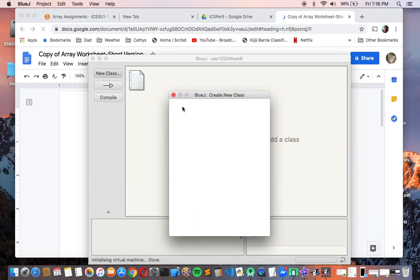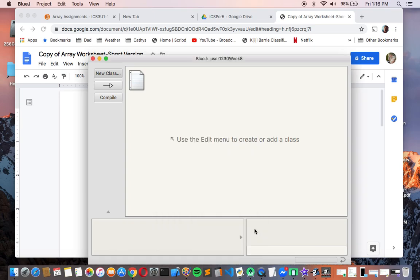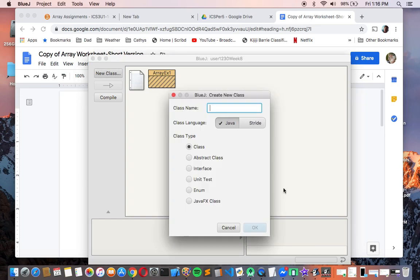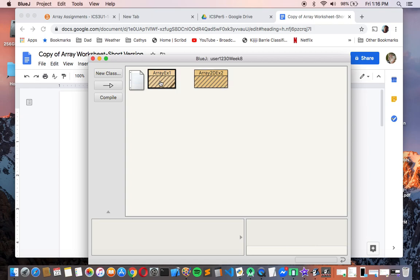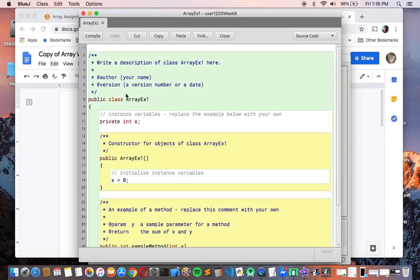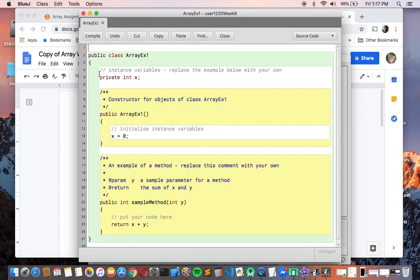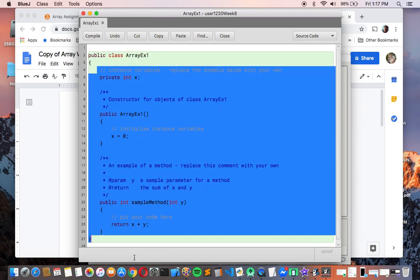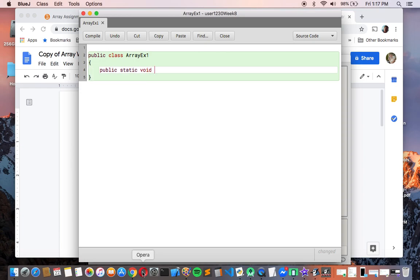So we're going to start with just two classes that we're going to use to get through this worksheet. So I will call the first class array example or EX1. And then we're going to do 2D arrays, which you don't know what those are yet, but you will soon. So I'll call this array 2D, two-dimensional, example 2. So our second example. And these are both going to be console programs. So if we do the first one and we can basically copy and paste that to the second one just to save ourselves some time. So we're going to get rid of all this code except for the name of the class at the very top. So I'm just going to delete all of this here and delete everything down to the bottom except for a closing brace.